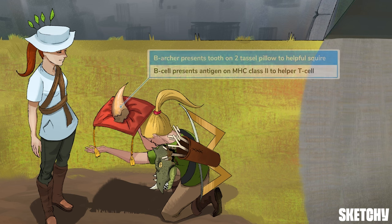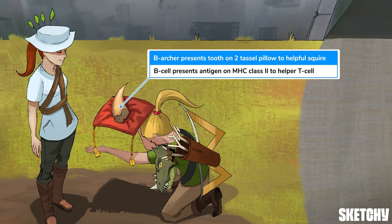To remember this, our B-archer is presenting the dragon's tooth to the helpful squire on a decorative pillow. That presentation pillow with its two golden tassels is the MHC class II molecule that interacts with CD4 on helper T-cells.